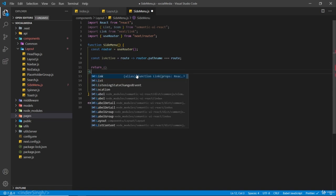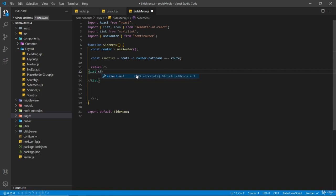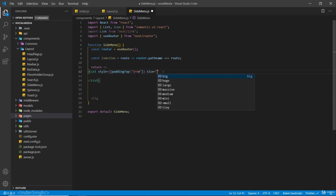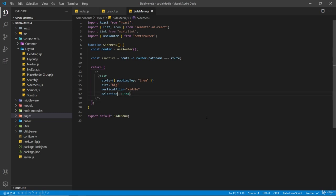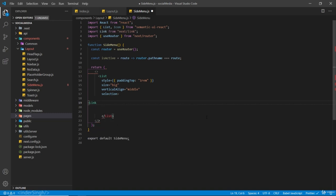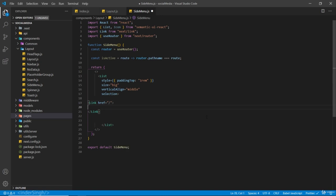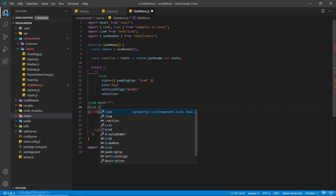Inside the fragments we are going to have a List. Its style is going to be padding-top of one rem, size is going to be big, vertical align middle, and it is going to have a selection prop. Now inside this list we are going to have a Link where href is going to be slash for our home page, and it is going to be a List.Item.